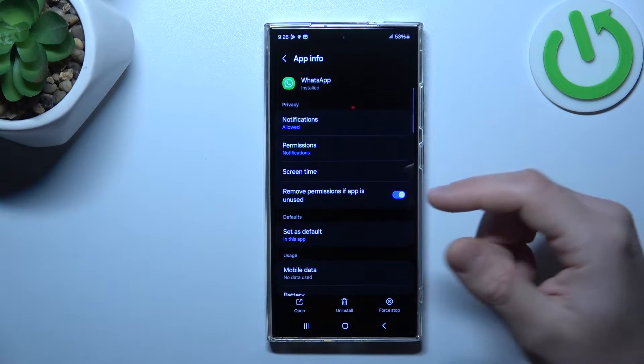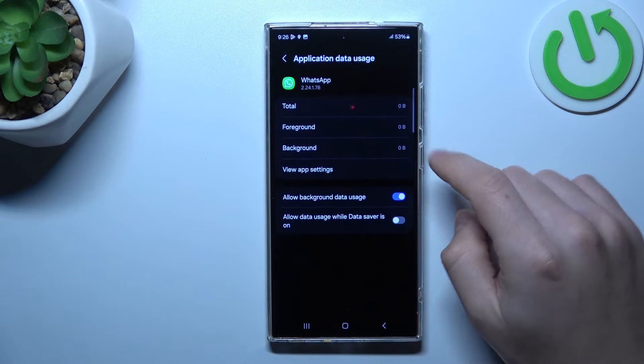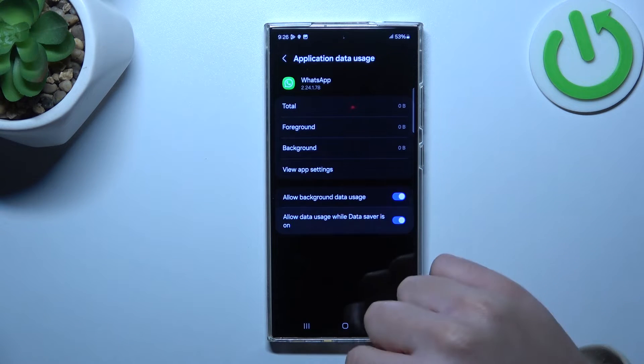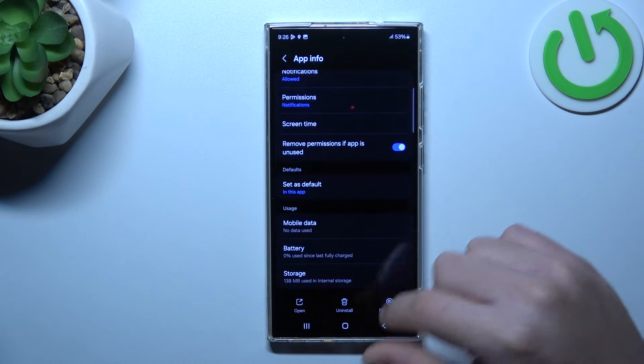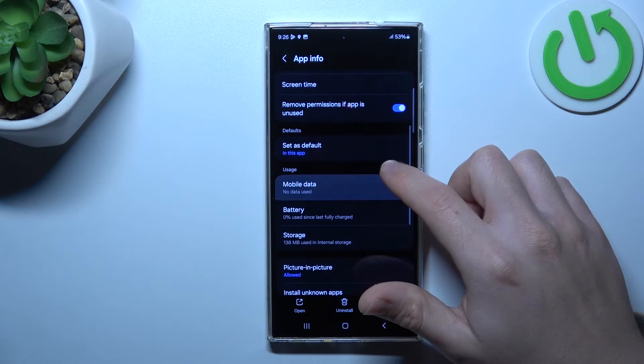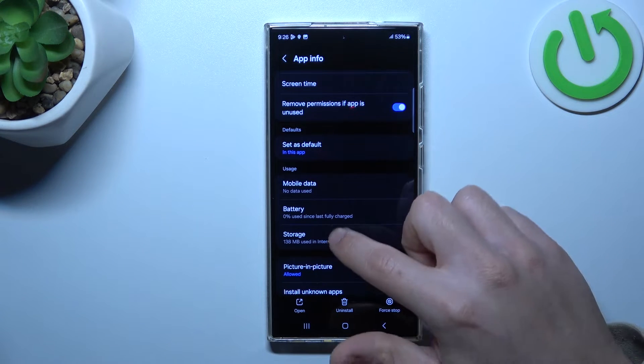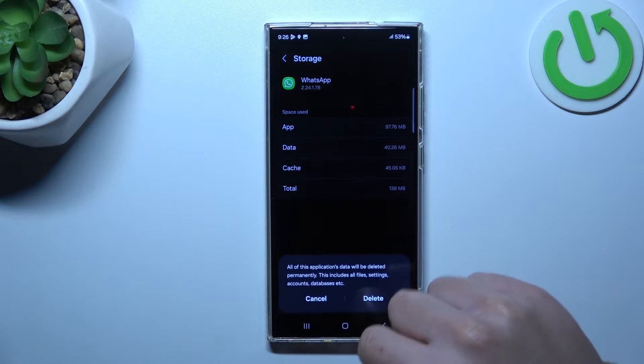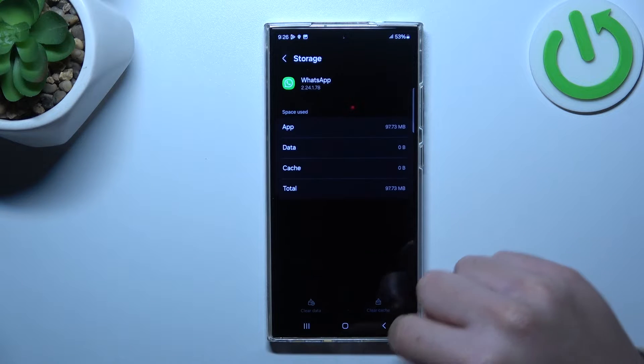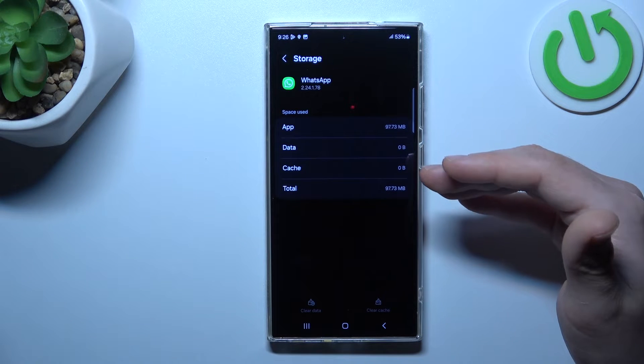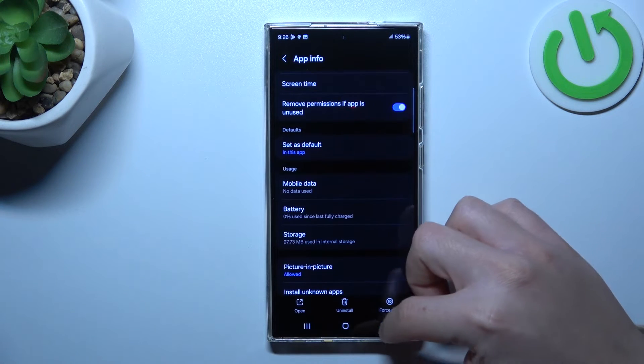In the next step let's open the mobile data, turn on the data usage. In the next step if you still don't have your alerts, make the backup of your messages, go to the Storage and choose Clear Data. Now tap on Delete, after that log in again to WhatsApp and check your notifications.